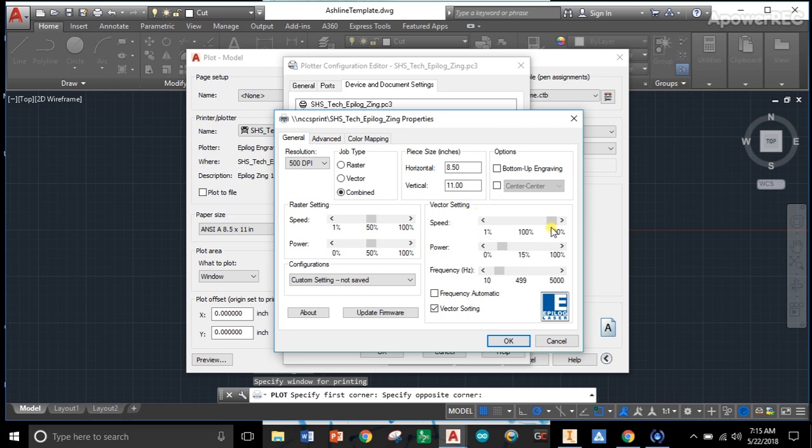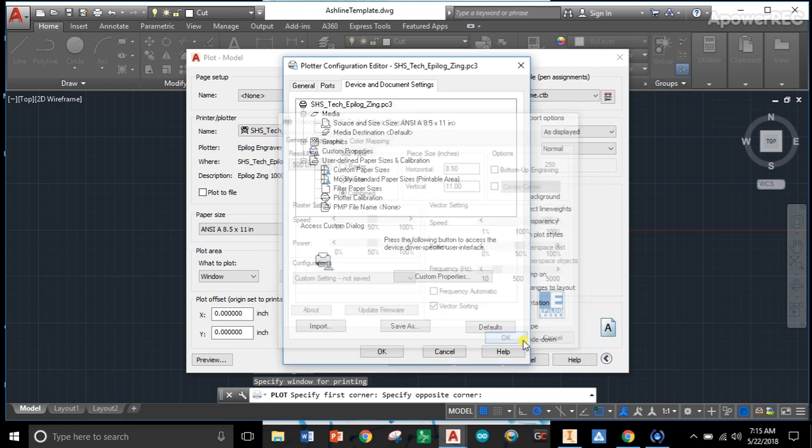If you look at 8C, it tells us that our vector settings speed should be set to 100, which it is. Our power should be set to 50, which you can bring up there. And then our frequency should be set to 500. I'm going to click OK.